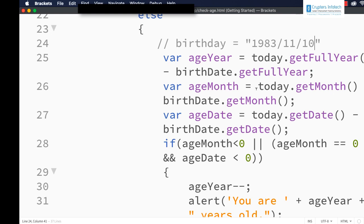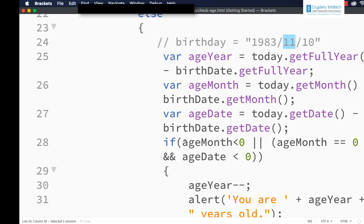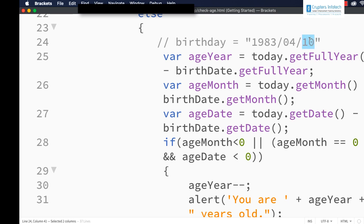When we subtract 2023 minus 1983 we get 40, but that is not the correct age because November has not been reached yet. So we check the month difference: today.getMonth() gives 4 for April and birthDate's getMonth gives 11, so 4 minus 11 is minus 7. Since ageMonth is less than 0, ageYear is subtracted by 1 — giving age 39. Now suppose the person's birthday is April 10th — today is the 5th, so the person is still 39.